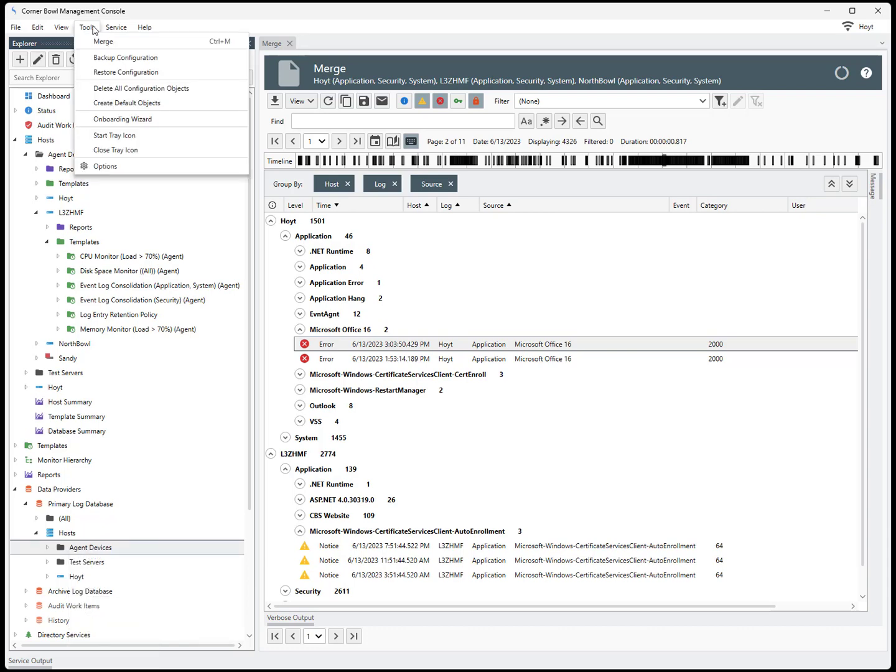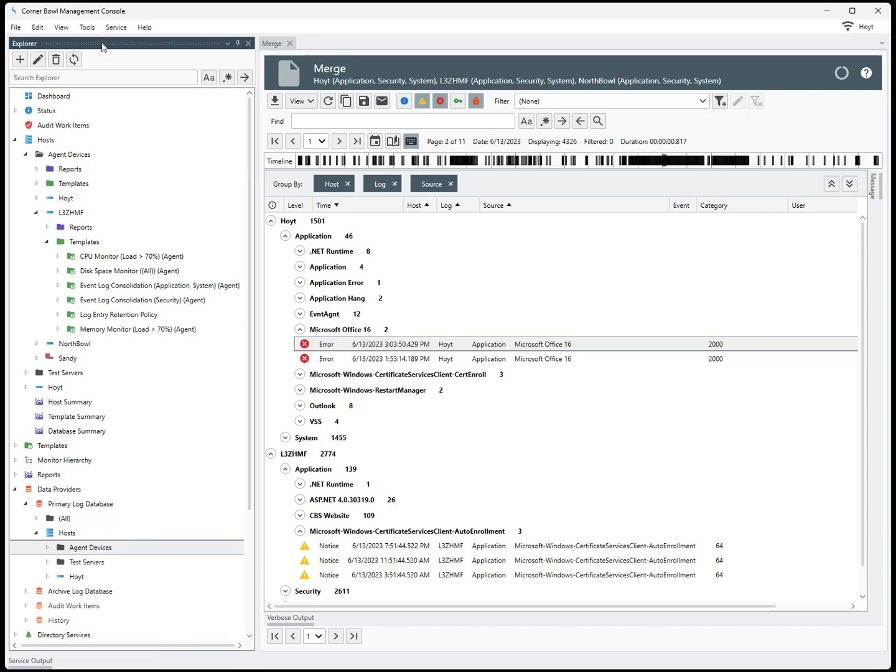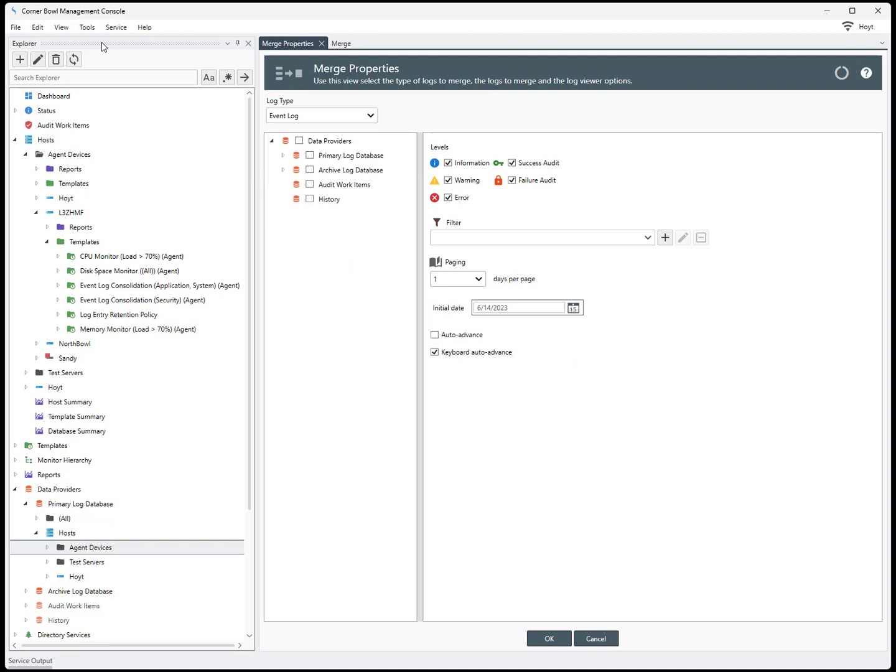From the menu bar, select Tools Merge. The merge view displays. Use the merge view to select the type of logs to merge, either event log or syslog. If you want to merge different log types to a single view, please watch our Simple Scene Reports tutorial.